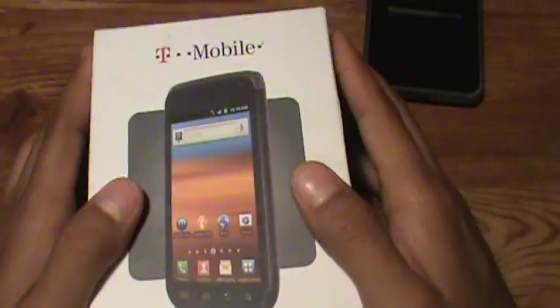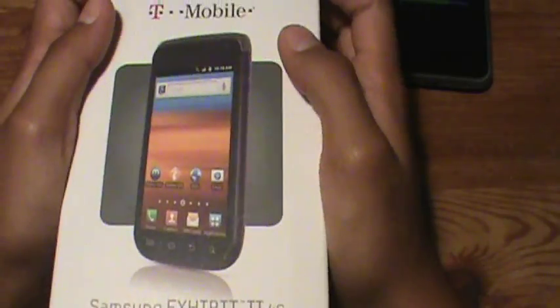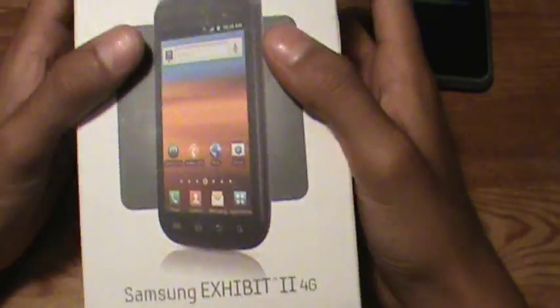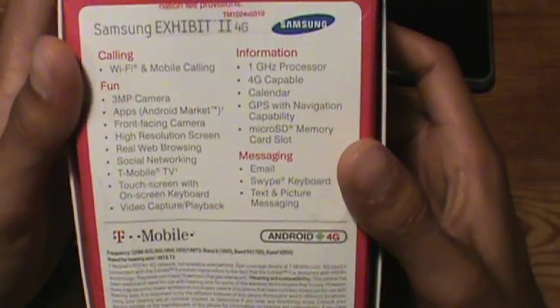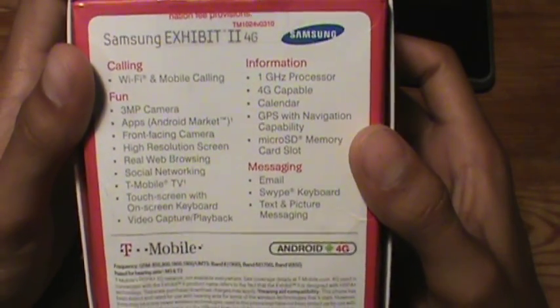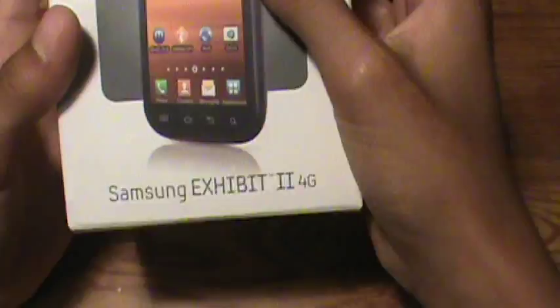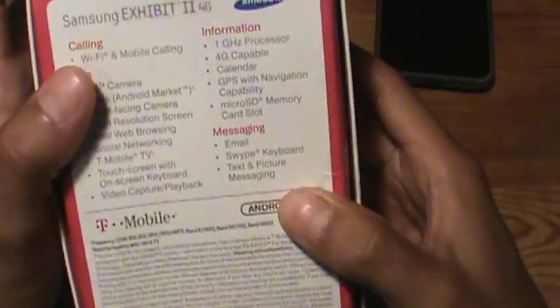I recently did a review of the Samsung Exhibit 2 — it was a review of it. I forgot to unbox it since I had already opened it because I was so excited. But I do have the review of the Samsung Exhibit 2. It's a really good phone — I think it's 4G. Overall, really good phone, good camera and good everything.